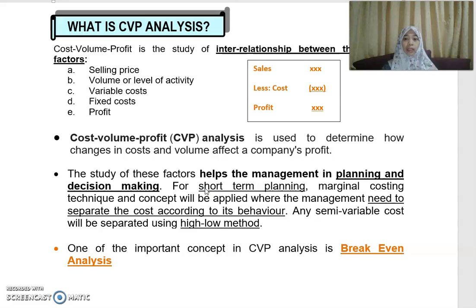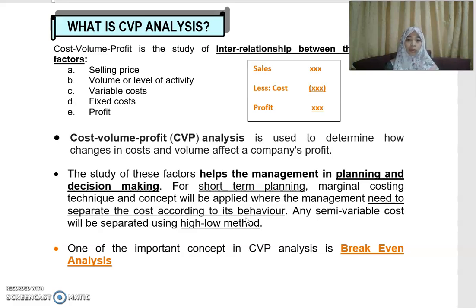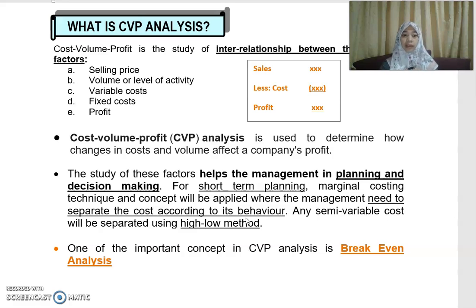For short-term planning, we use the marginal costing technique. This is a concept whereby management looks at cost and splits it according to cost behavior — that is, fixed cost and variable cost. If you have a semi-variable or semi-fixed cost, you need to split it accordingly. One technique used for this is the high-low method. Another important technique in CVP analysis is break-even analysis.